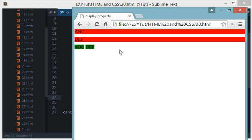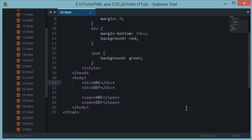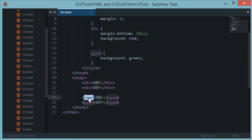So div being a block level element would occupy all the hundred percent width of its parent element which is the body element right here. And the span being the inline element would occupy only the width which is required by its content itself.